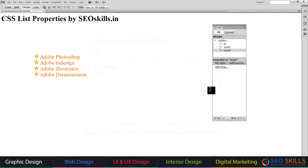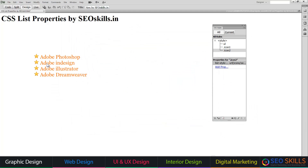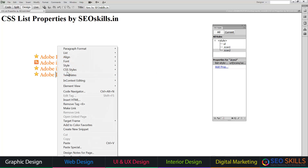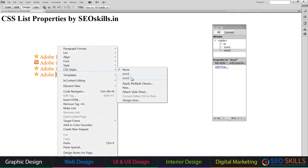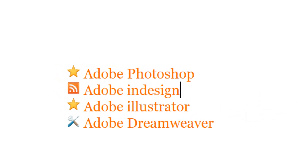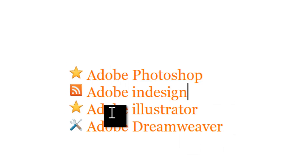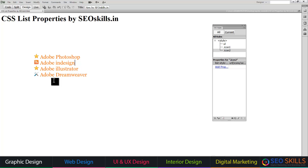Any classes you create — right click, CSS Icon, Icon2. It's basic. List. Apply the icon classes. Thank you very much.